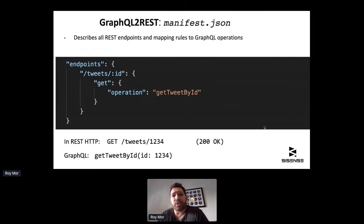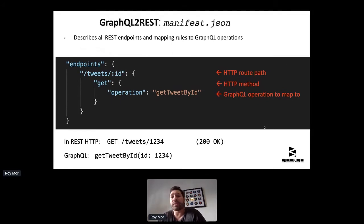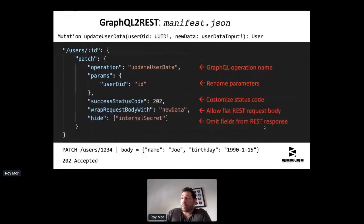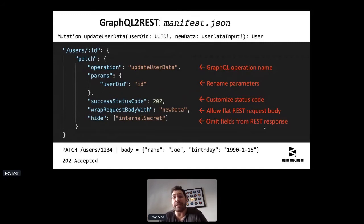Here's how the manifest JSON file looks when describing REST endpoints and mapping rules. This is the most basic minimal description: we have the route path — slash tweet slash an ID parameter — the method, it's a GET operation, and the GraphQL operation to map to. So whenever someone invokes GET /tweet/1234, the GraphQL query 'getTweetByID' is invoked with the parameter ID set to 1234. We can also add more rules and customizations — for example, parameters can be renamed, status codes can be customized, and we can change the structure of the REST request to be flat, omit some parameters, and so on.